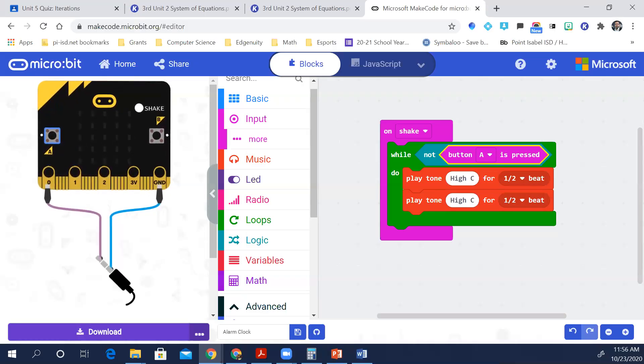So that was the third activity on the workbook.